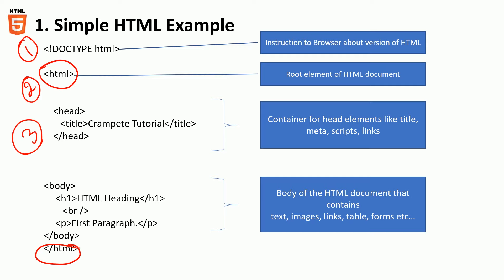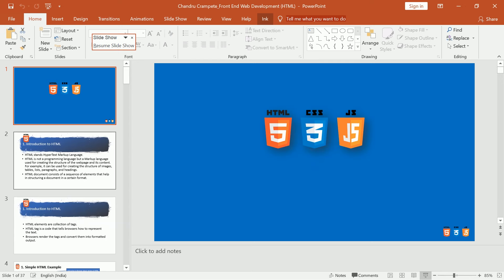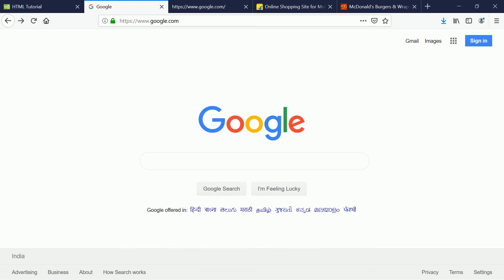And the fourth and the important one is the body of the tag. Now the body of the tag usually contains all the text, images, tables, forms, whatever you see in a typical website. In the case of Flipkart, you see so many images.